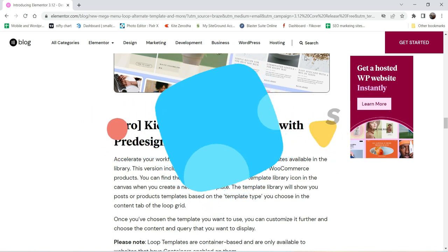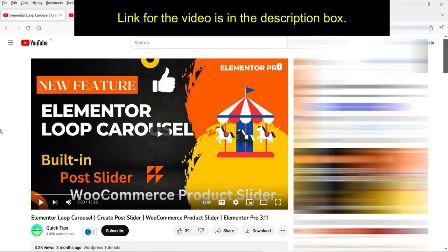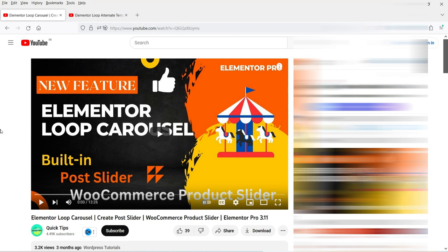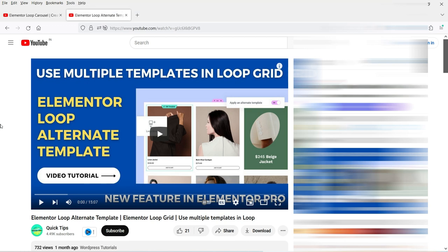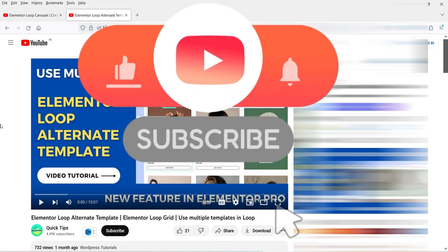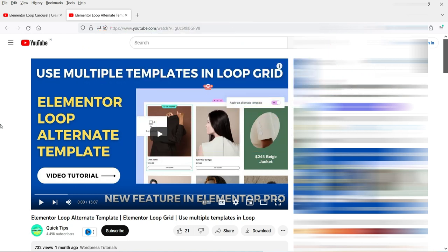In Elementor Pro there are some pre-designed loop templates that you can use for loop grid or loop carousel for blog posts or WooCommerce products. In previous videos I showed you how to create the Elementor loop carousel and loop templates manually. Now in this video we will see how we can use the loop templates which are pre-designed in Elementor Pro, so you do not need to create templates manually.